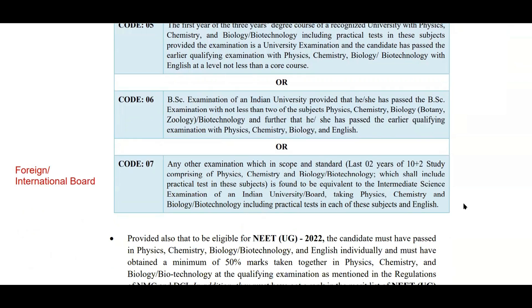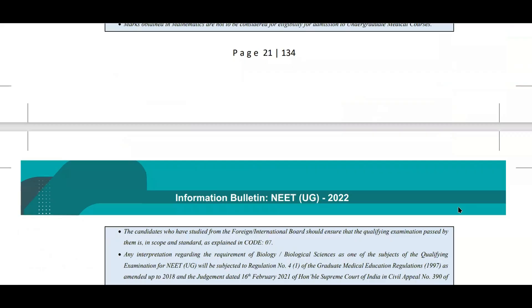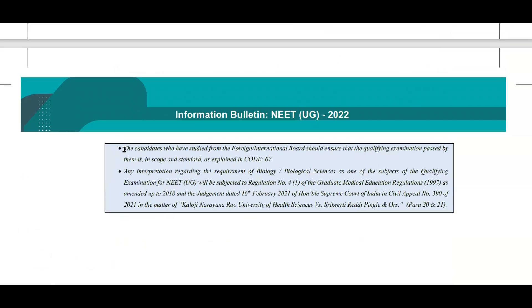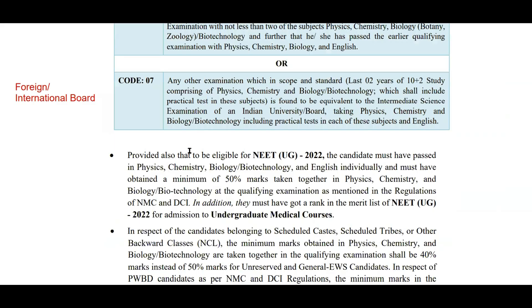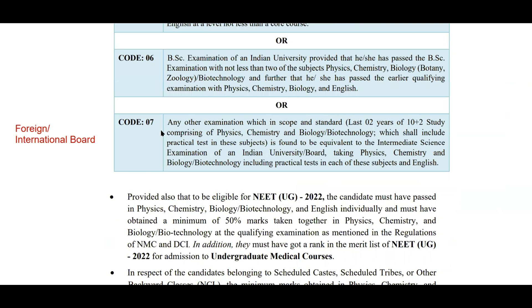Code 7 is for candidates who have studied under a foreign or international board of examination. The prospectus clearly states that candidates from a foreign or international board should ensure that the qualifying examination they passed is in scope and standard as explained in code 07. For edge cases where your situation doesn't fit code 1 through code 7, there is an 'Others' option where you can explain your situation.